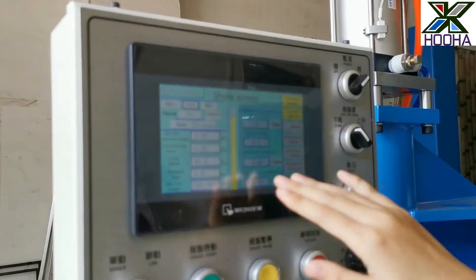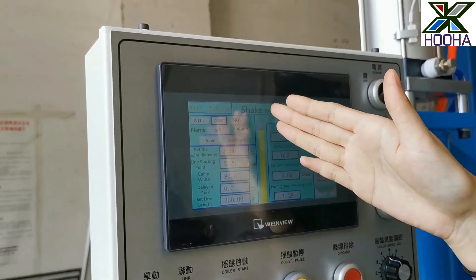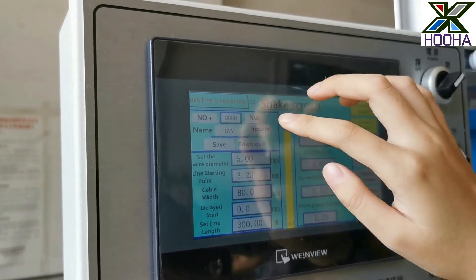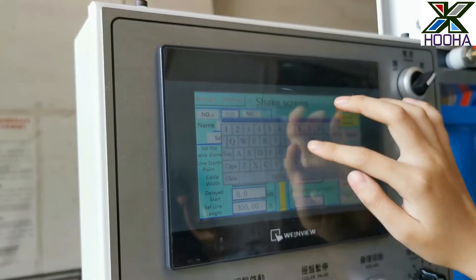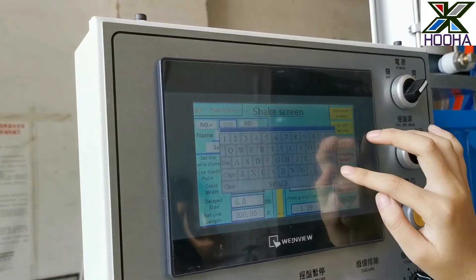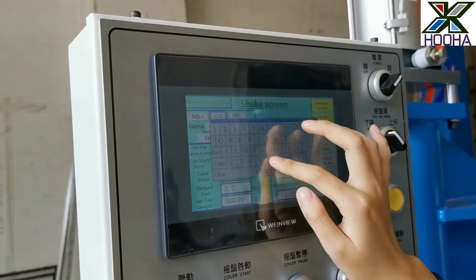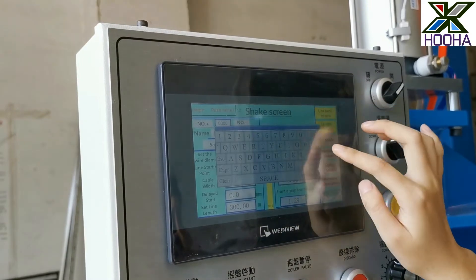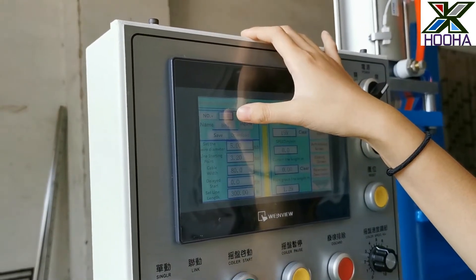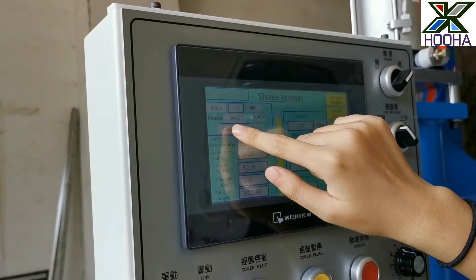After you finish all these settings, you want to save the data. You can see the blank space in the upper left corner. Set a name here — for example, BBV5 — and touch Enter. Then your name is matched, and this serial number is linked to your name. Press the save button.